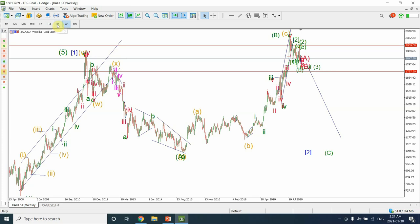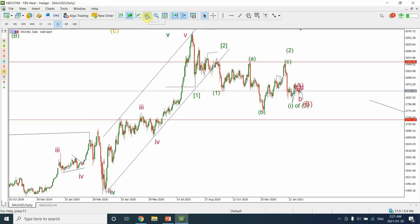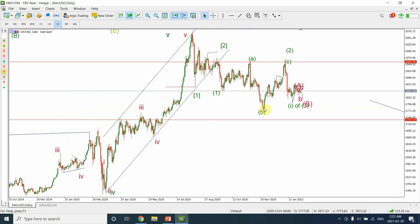Let's look at the daily chart to see if we can identify more patterns. I'm considering this whole drop from the top as Wave 1, Wave 2, then Wave 1 again of a smaller degree. This is a flat correction — Wave A, Wave B — and Wave 2 of a smaller degree.